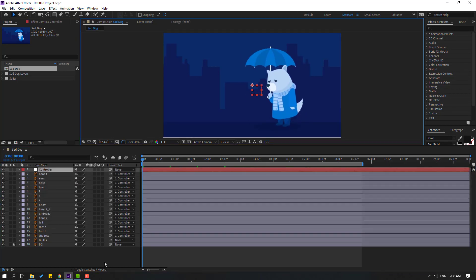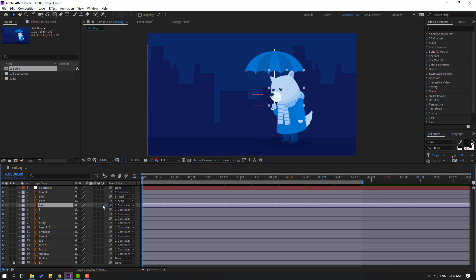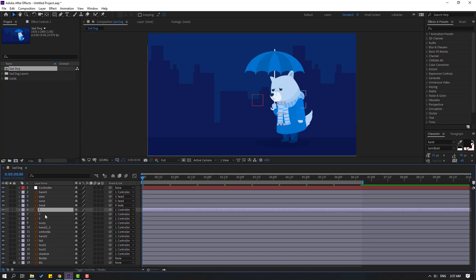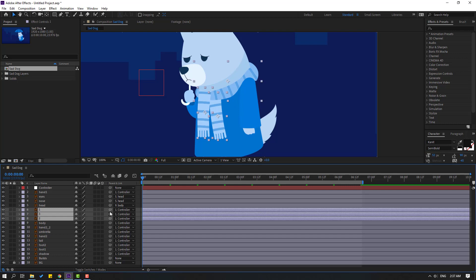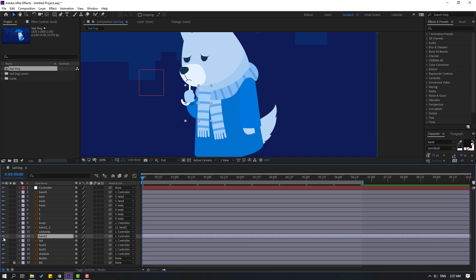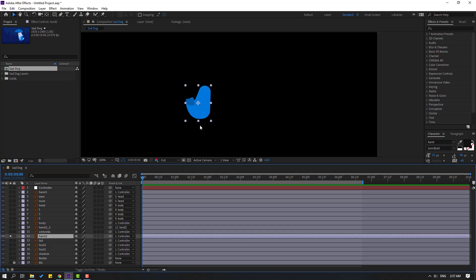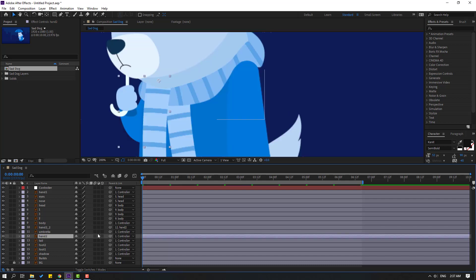Let's select the eyes and nose and link to here. Select this, link to body. Select layers 1, 2, and 3, switch layers, link to body again. Select hand 2 and link it to hand 2. Select the main hand, go to solo, and select palm behind. Move the anchor point, click the Selection tool, and un-solo.